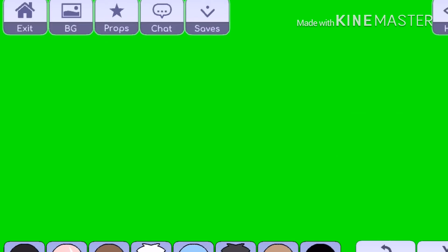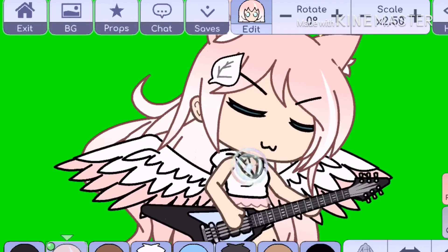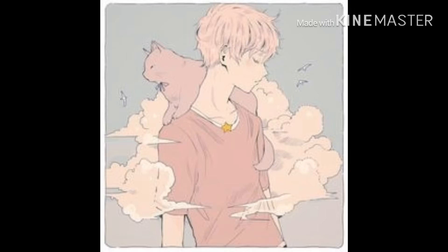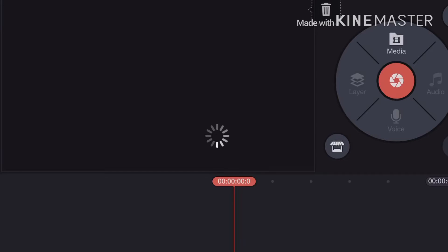After you are done putting your character in the animation pose you want and placing the green screen behind them, you will need to screen record your character in the animation. Now we will be moving over to KineMaster, so let's start.